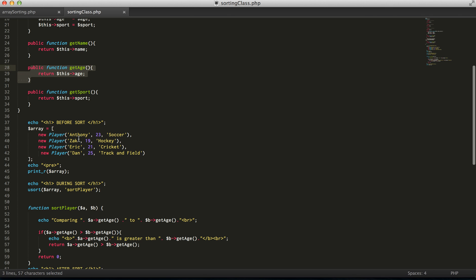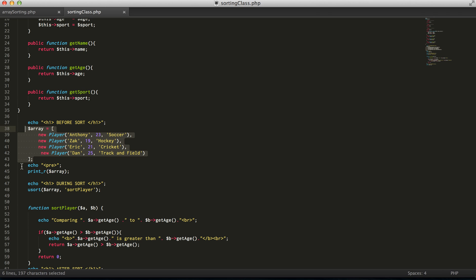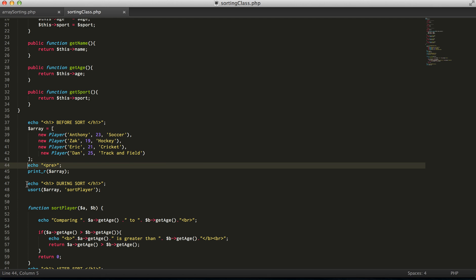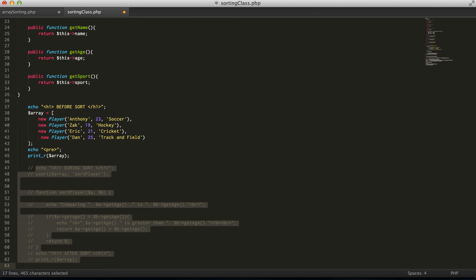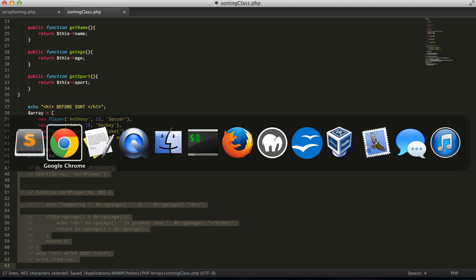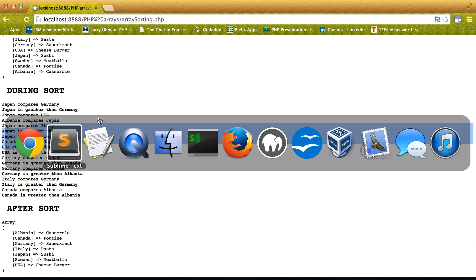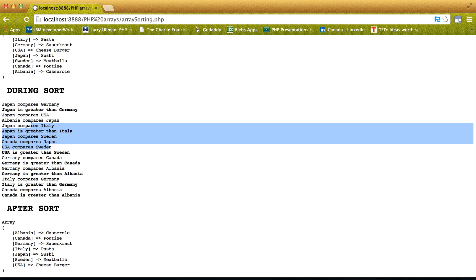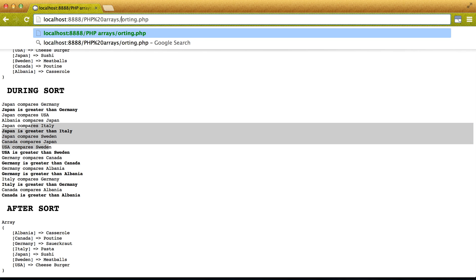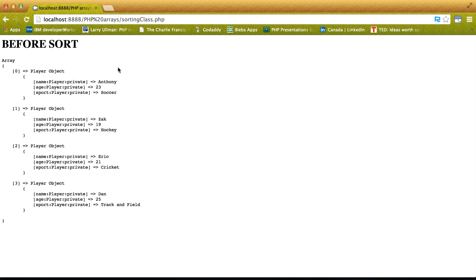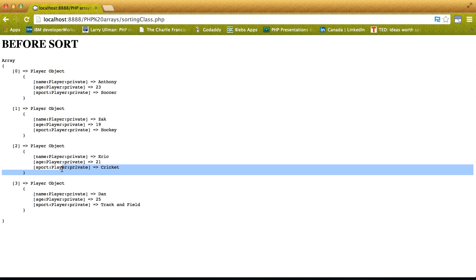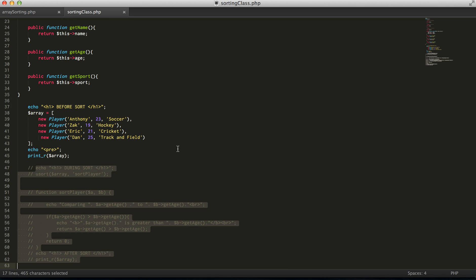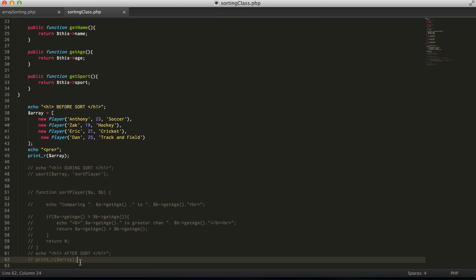So, what we'll do is we'll create an array of objects this time, which are Anthony, Zach, Eric, Dan. So, now we have an array of objects. So, we have an array of objects. So, we have Anthony, we have Zach, we have Eric, and Dan. Now, let's say we want to order those objects based on age.